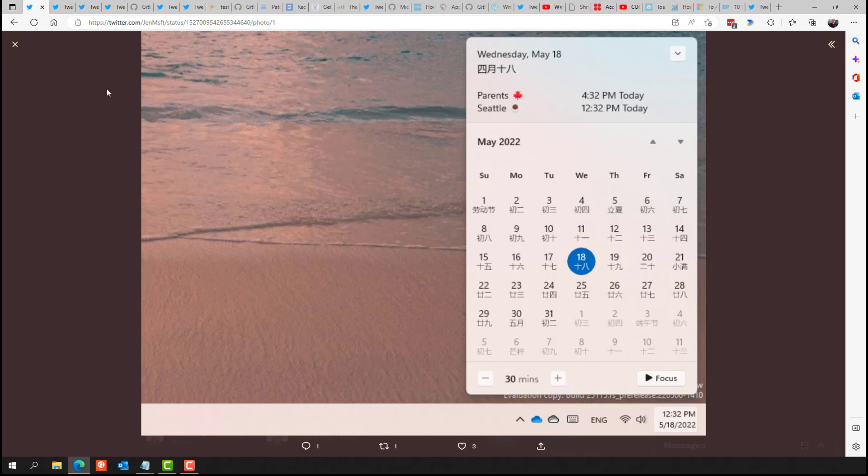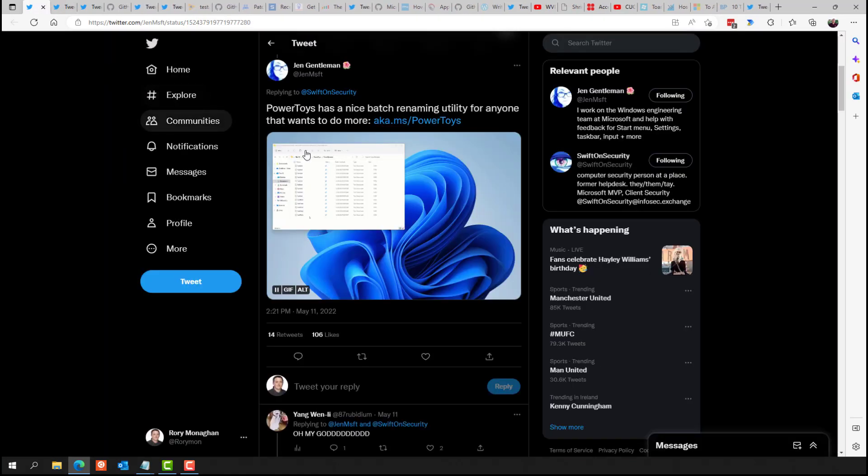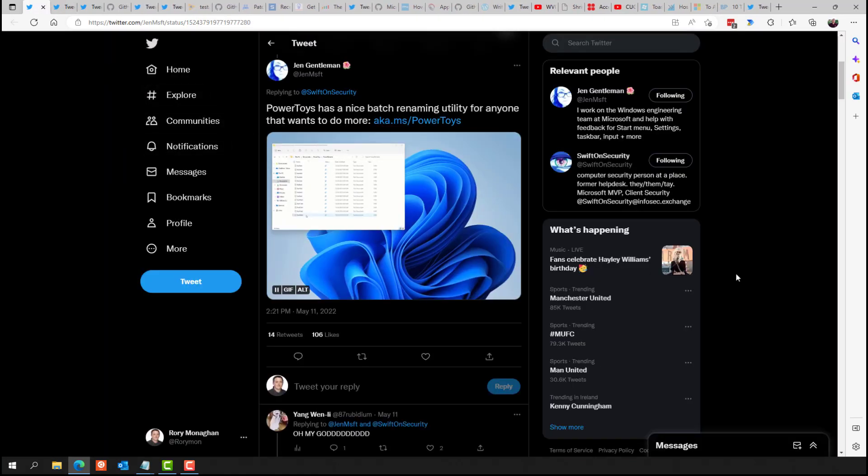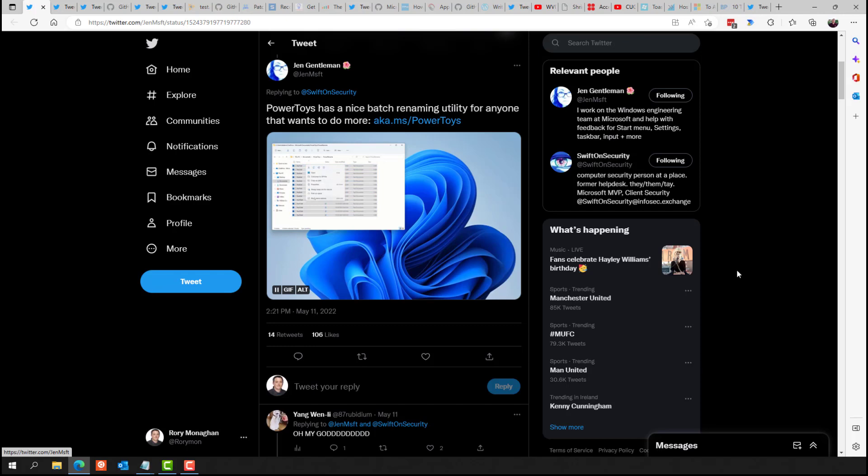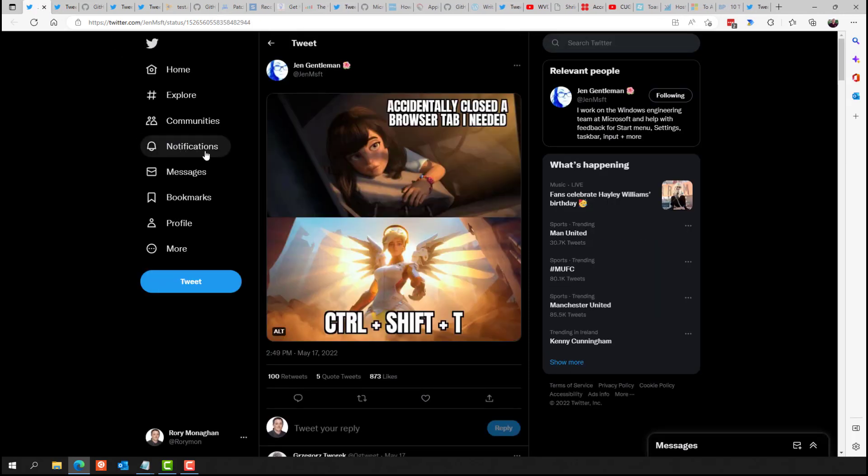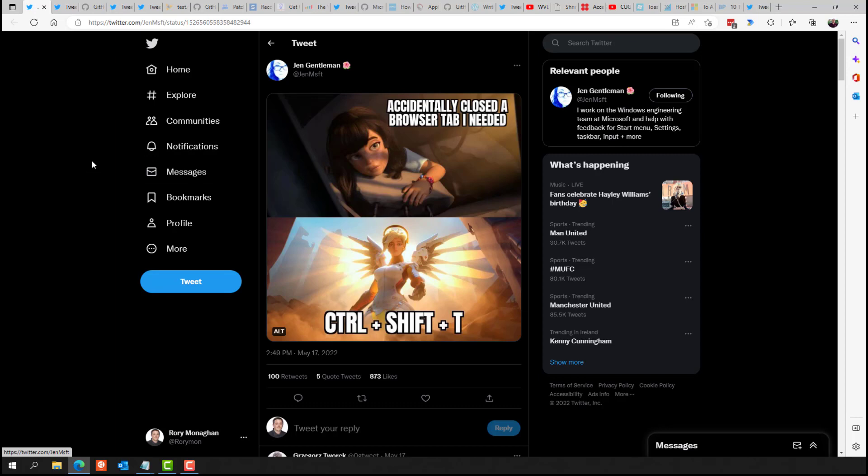Another tip was to use power toys to batch rename files and a couple of other keyboard shortcuts. If you use Control-Shift and T, you're able to reopen a tab in Edge if you accidentally closed one. And finally, use Win-Shift and left and right to move a window between monitors. But yeah, like I said, if you just want to follow Jen on Twitter, that's at Jen MSFT.